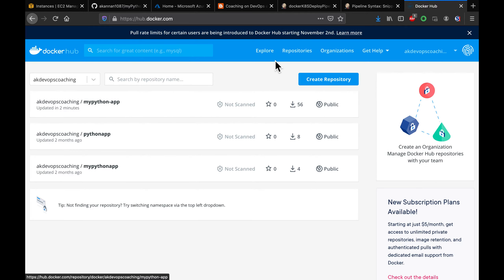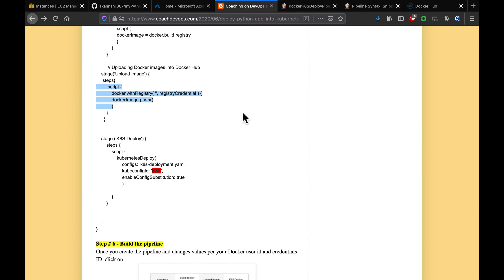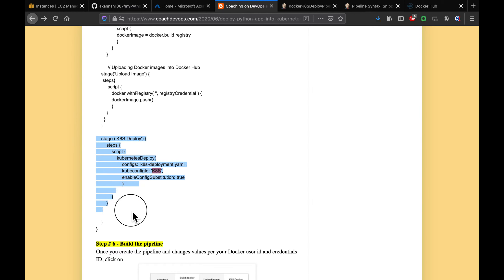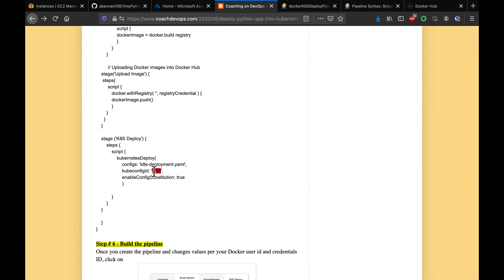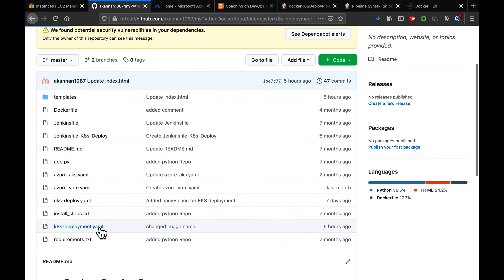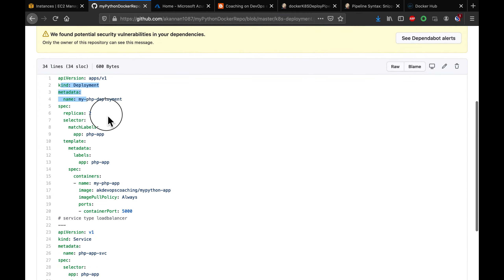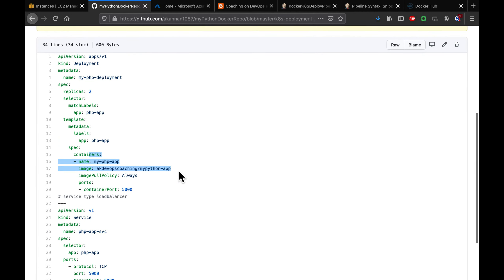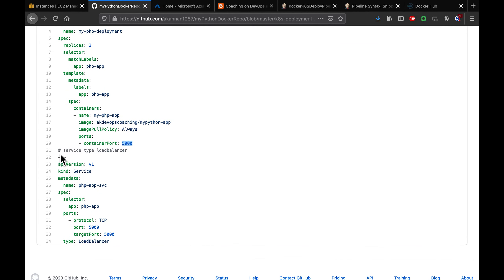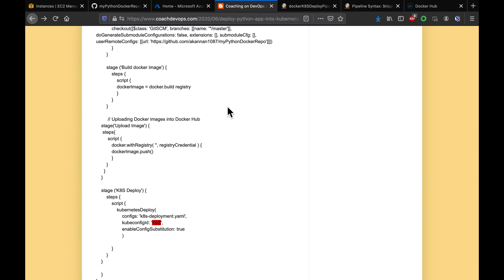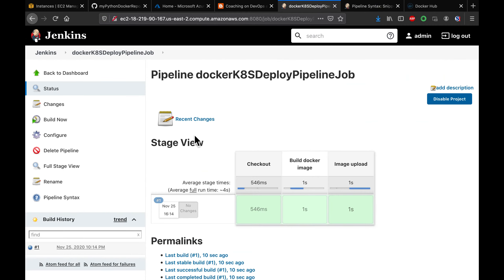The next step is writing the code for Kubernetes deployment. We need the Kubernetes Deploy plugin, which we already installed. We'll use the Kubernetes credential ID we just set up. The deployment YAML file contains information about the image and the container port, and it also has a service definition so we can access the application in the browser.